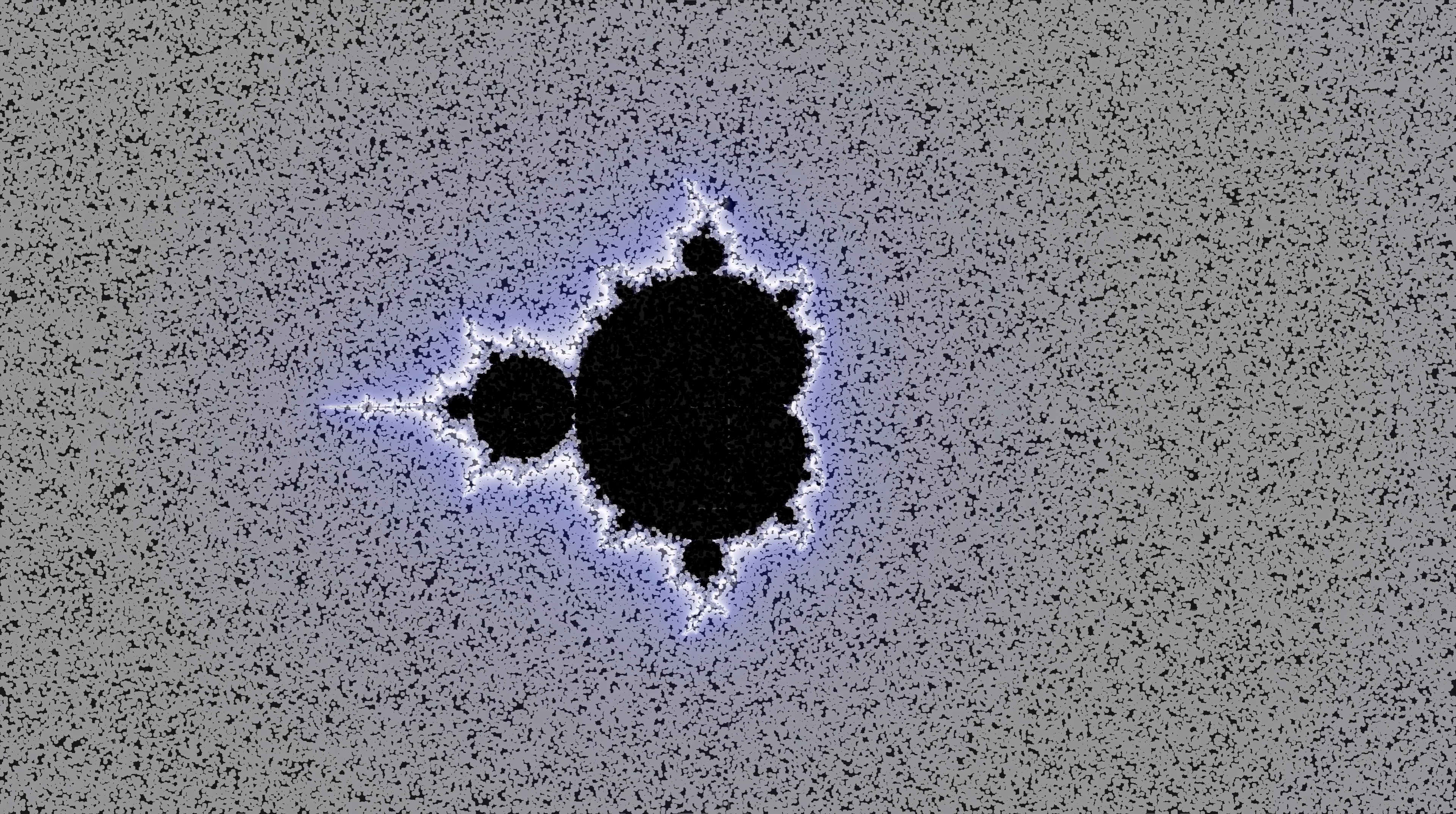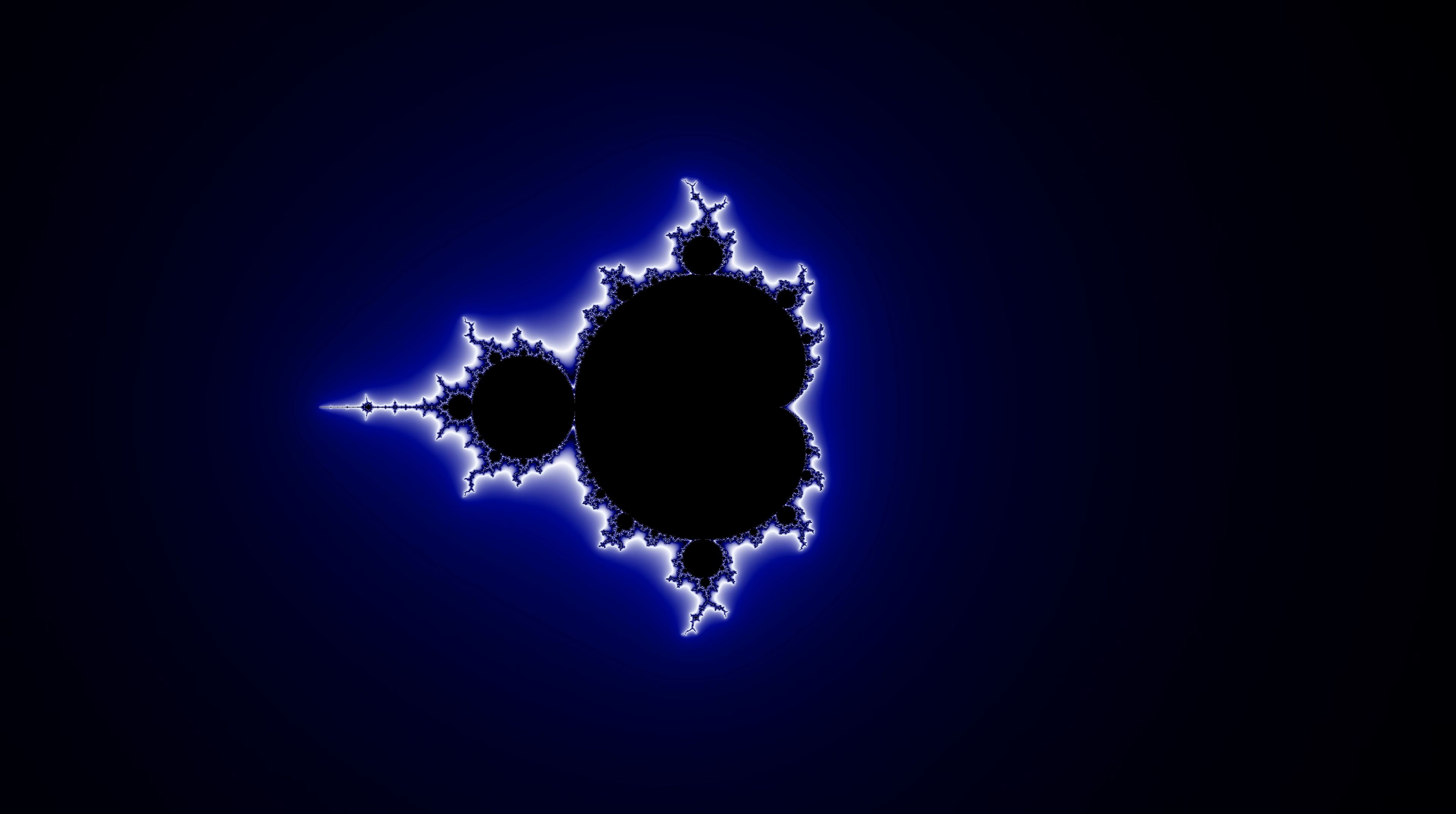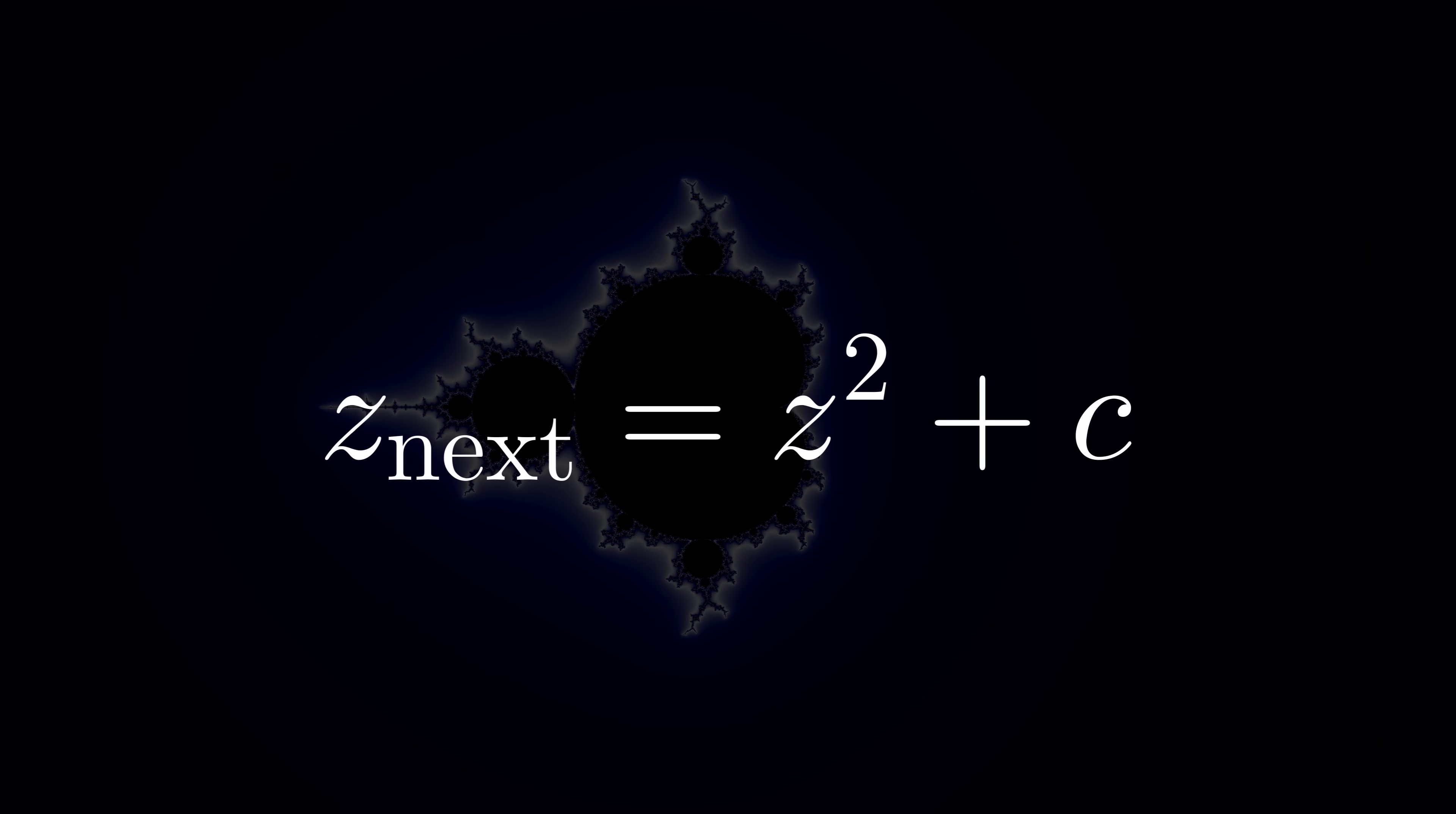We can additionally add color to show how long it takes for the number to blow up. And that's how you get these pretty pictures. But let's look back at our equation.